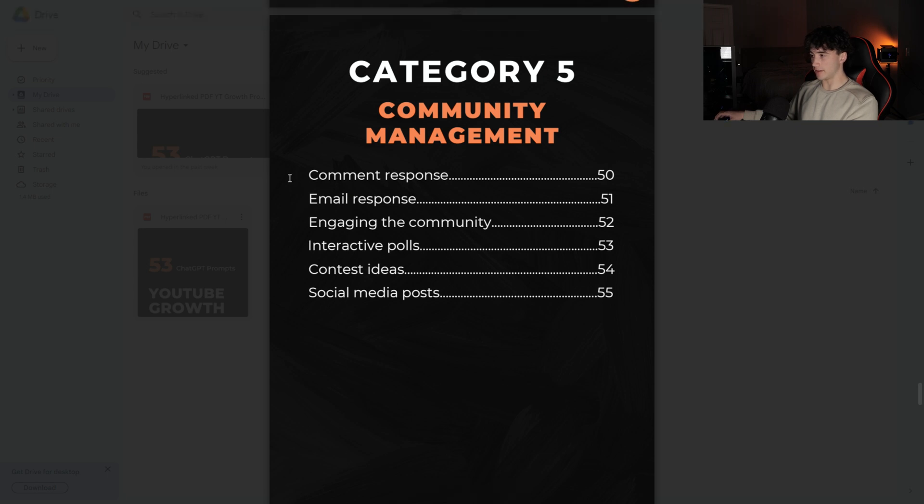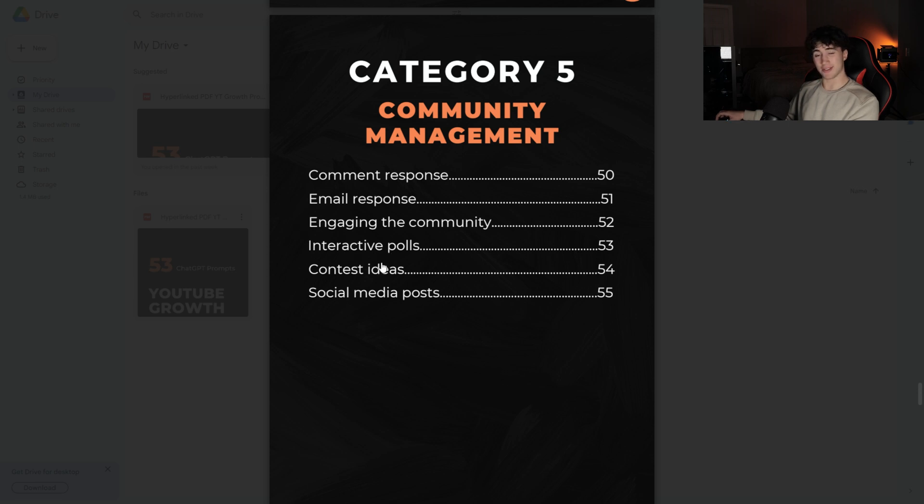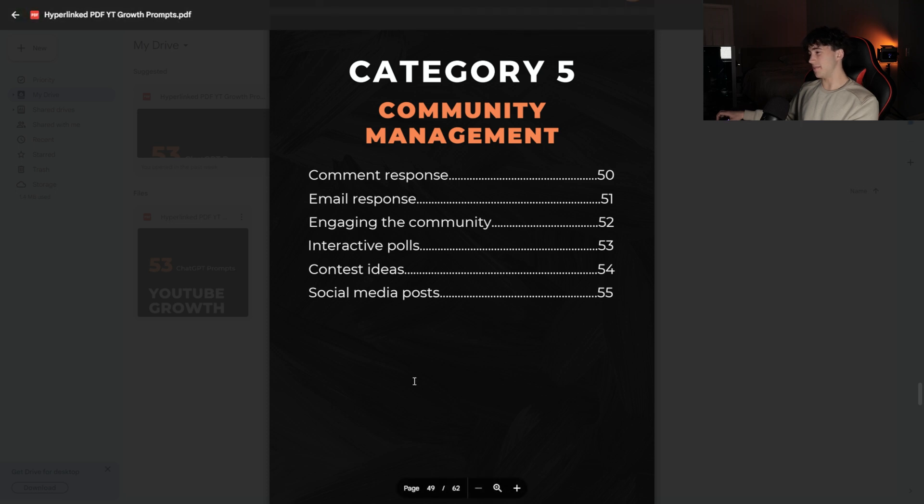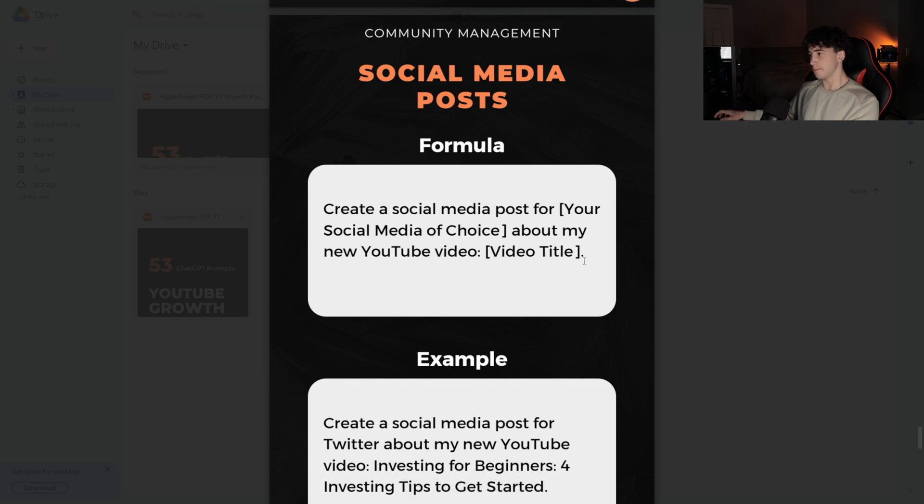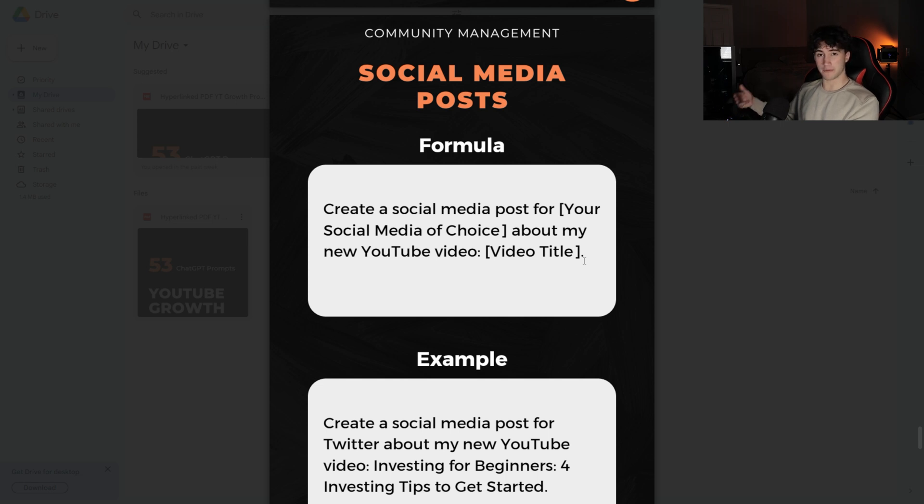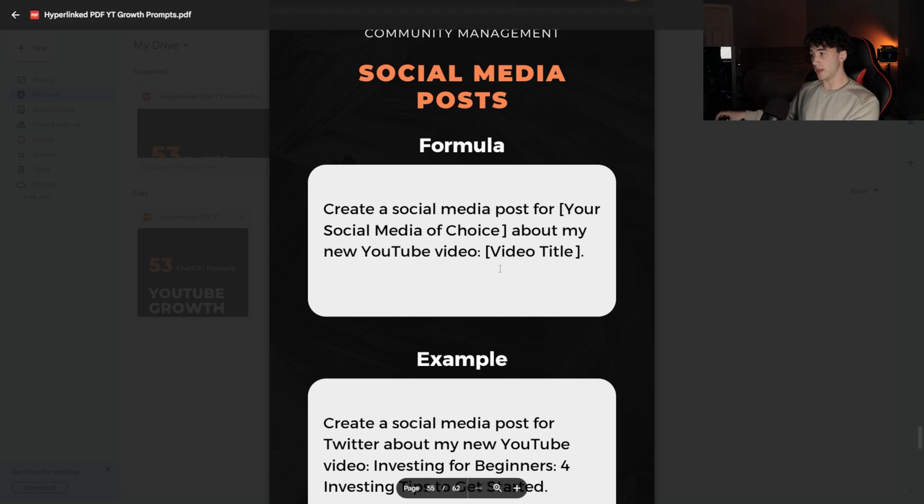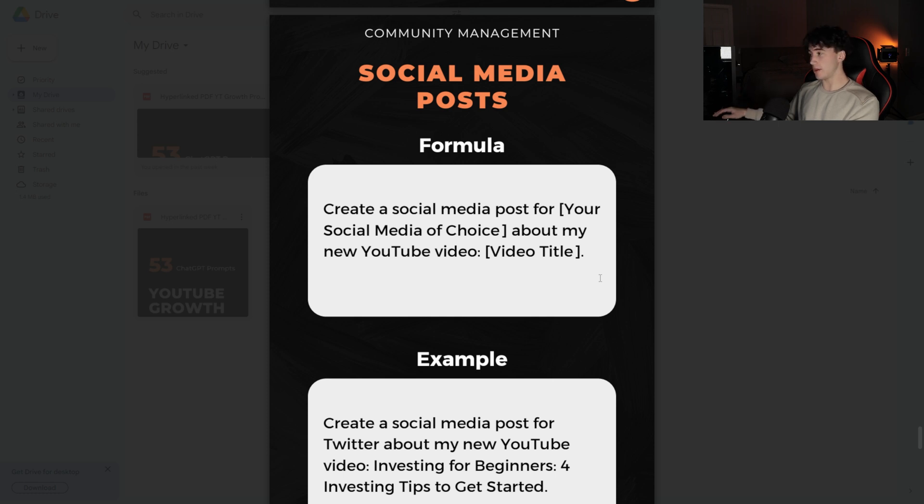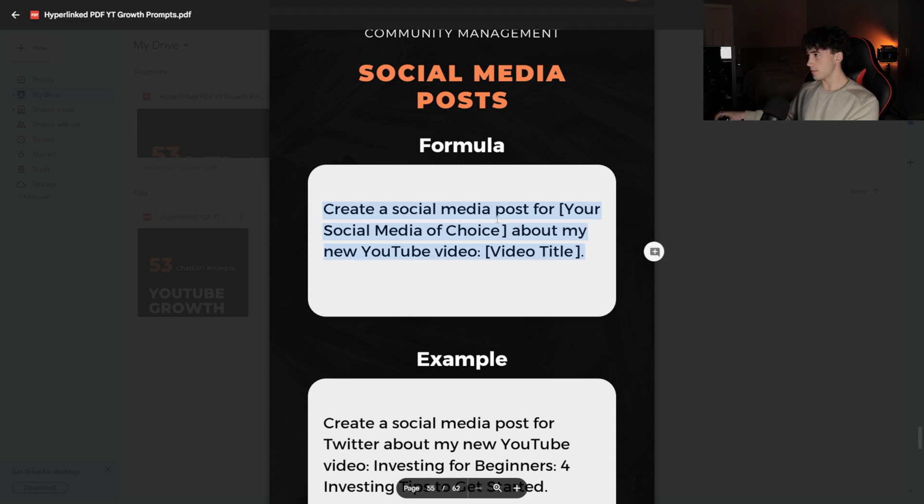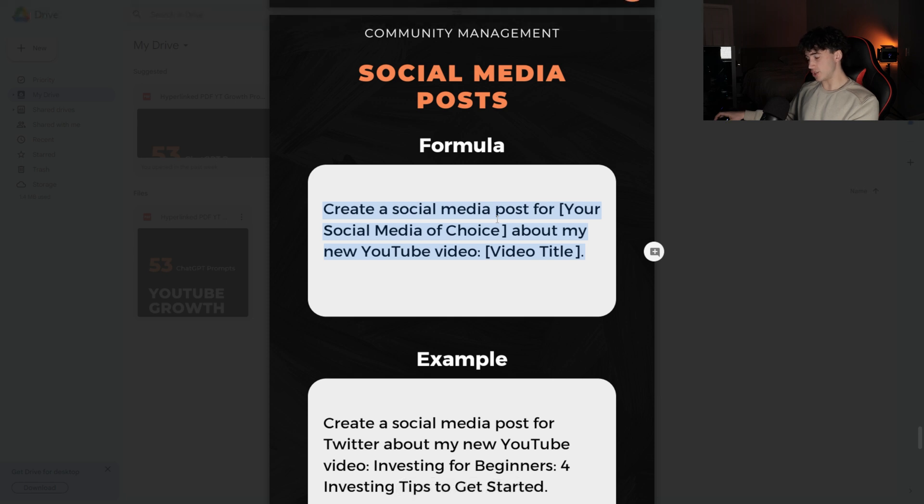there are a lot of things. You have people emailing you, you have people commenting on your videos. You need to get the community engaged. You can create polls. There are contest ideas, but the one we want to look at is social media posts. This one is very neat. What you can do is ask ChatGPT to create a social media post for, then you can put Instagram, Twitter, Facebook, Snapchat, whatever you want, about my new YouTube video. And then you just paste in the video title. It curates an entire social media post based on the platform you picked. So that way you don't have to do any thinking when you're trying to promote your new video to that audience on your other platform. I'm going to copy and paste this into ChatGPT.